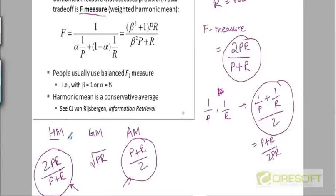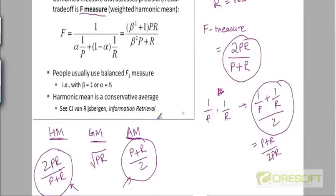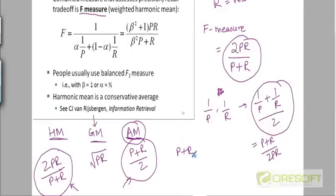What is the advantage that the harmonic mean gives over the arithmetic mean? Why go for a more complicated formula? By the way, do you remember the relationship between these three means — which of them is the largest and which is the smallest? A student answers: AM is the largest and GM is the smallest. So you are saying arithmetic mean is the largest and geometric mean is the smallest?